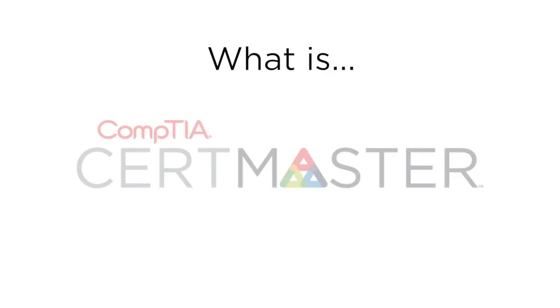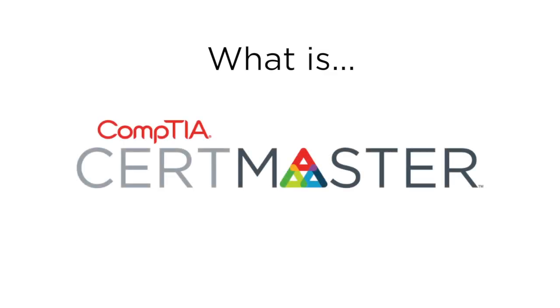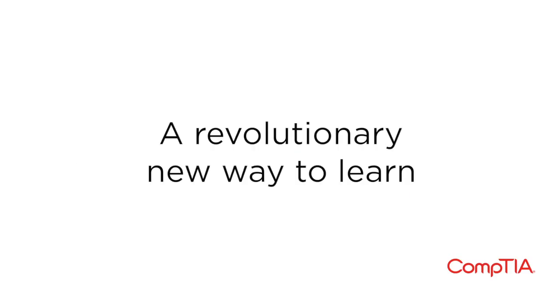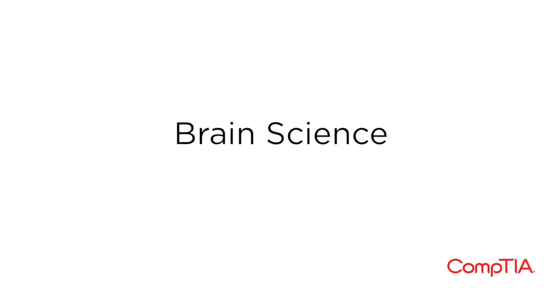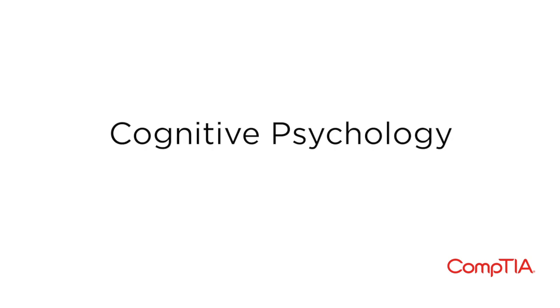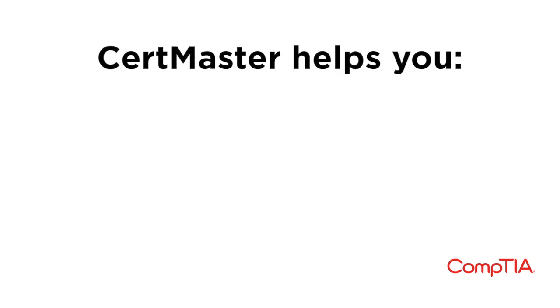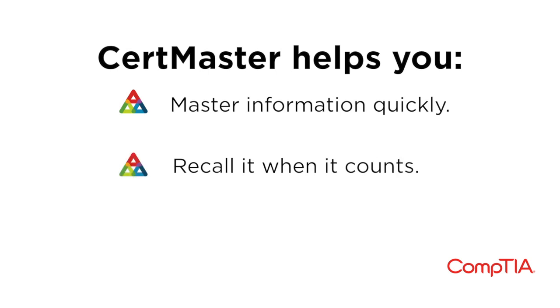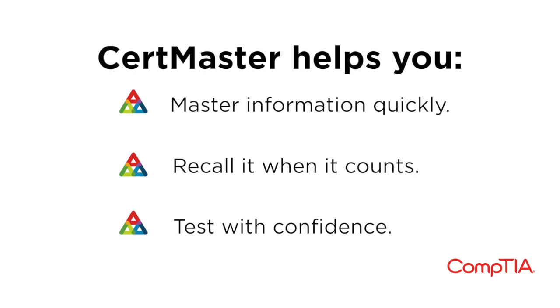What is CompTIA CertMaster? CompTIA CertMaster is a revolutionary new way to learn and prepare for your CompTIA certification exams. Incorporating the latest developments in brain science and cognitive psychology, CertMaster helps you master information quickly, recall it when it counts, and test with confidence.